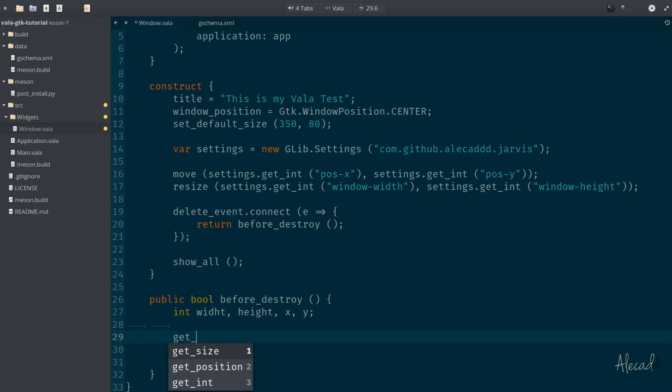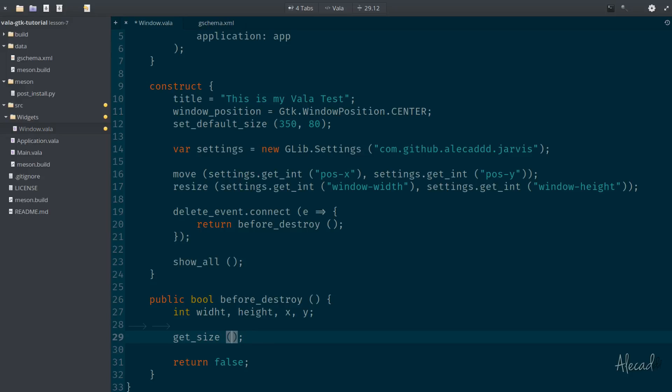Then we need to use two methods of the GTK widget to get the size and get the position of our application. So get_size. When we use this method, it will automatically spit out, so output, the width and height.